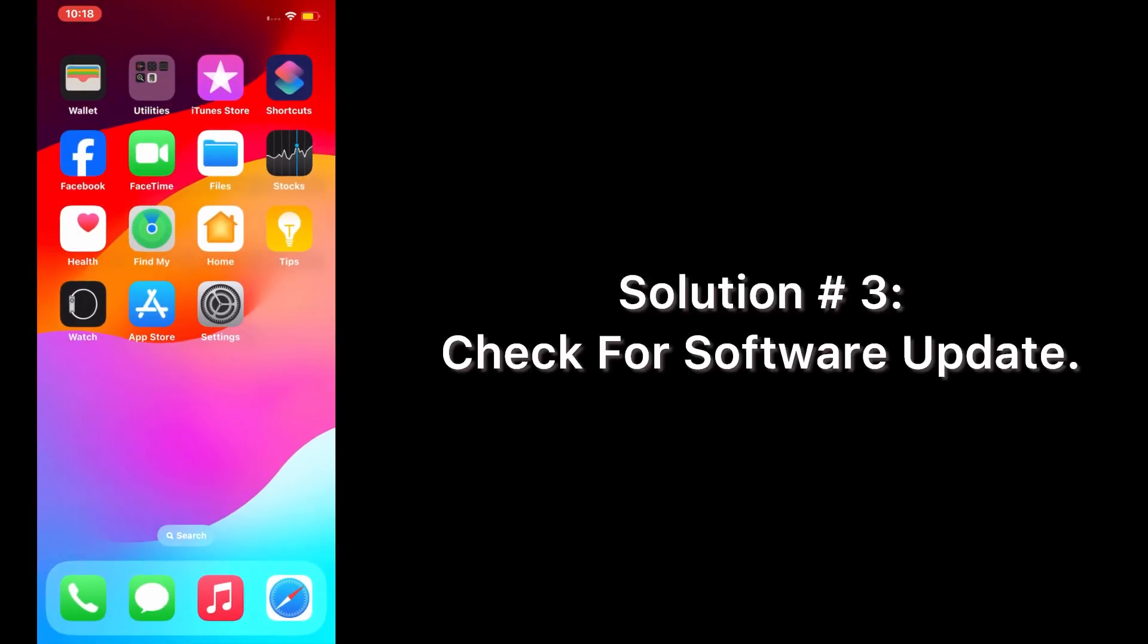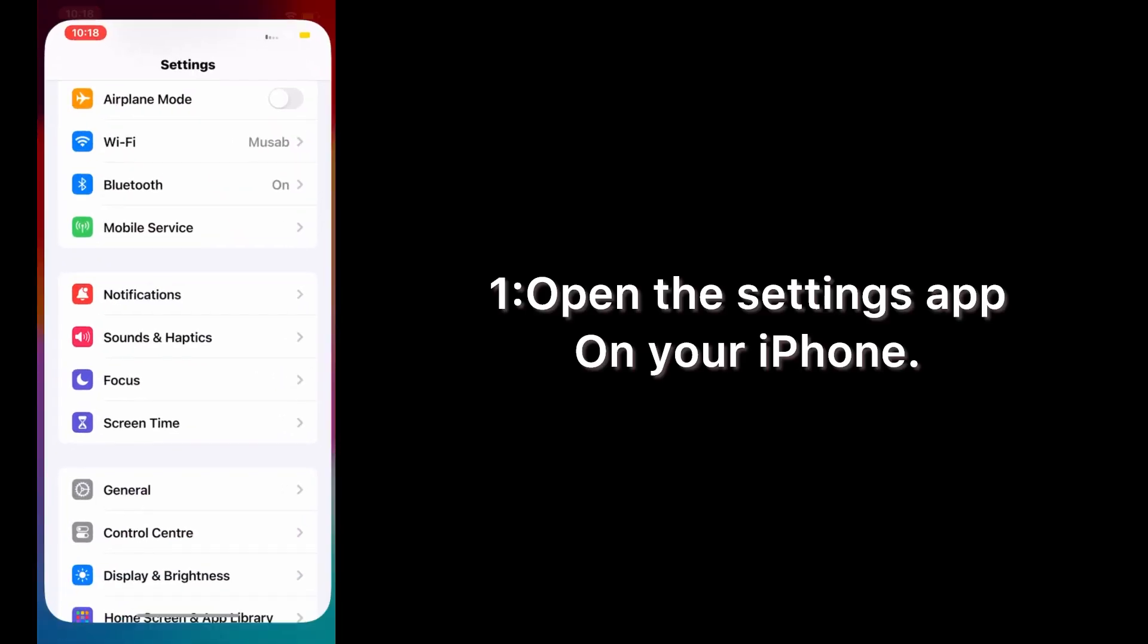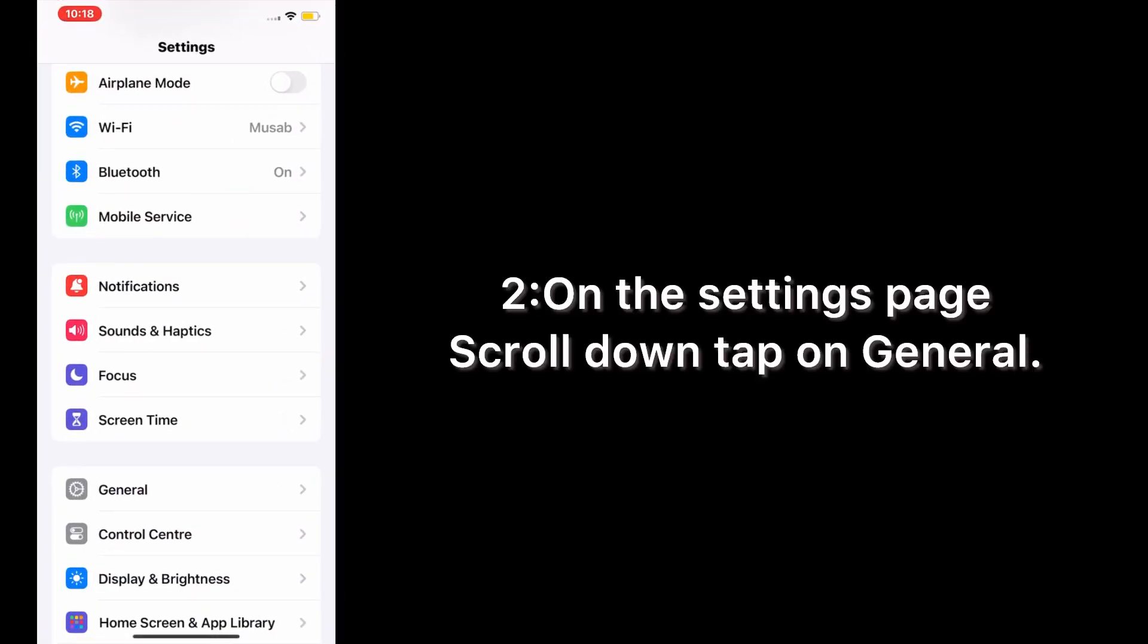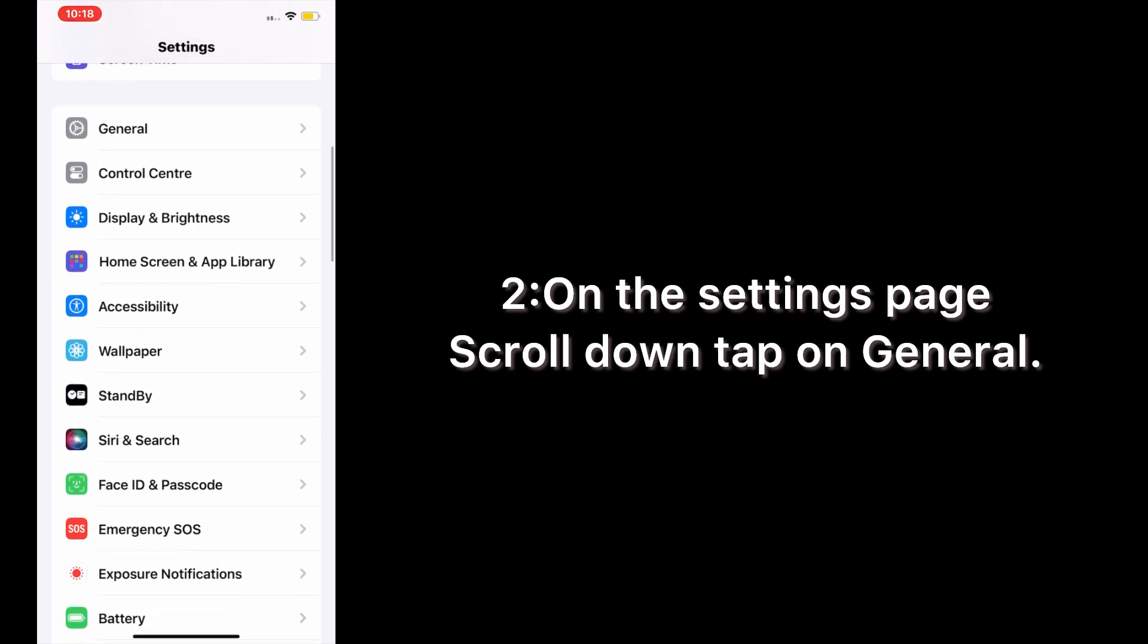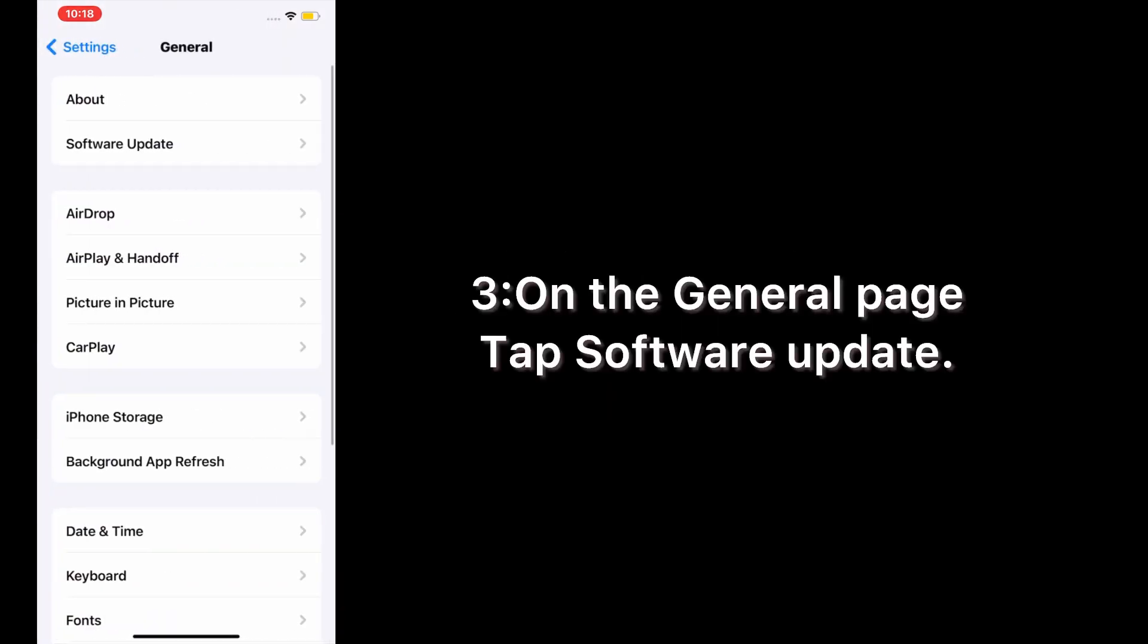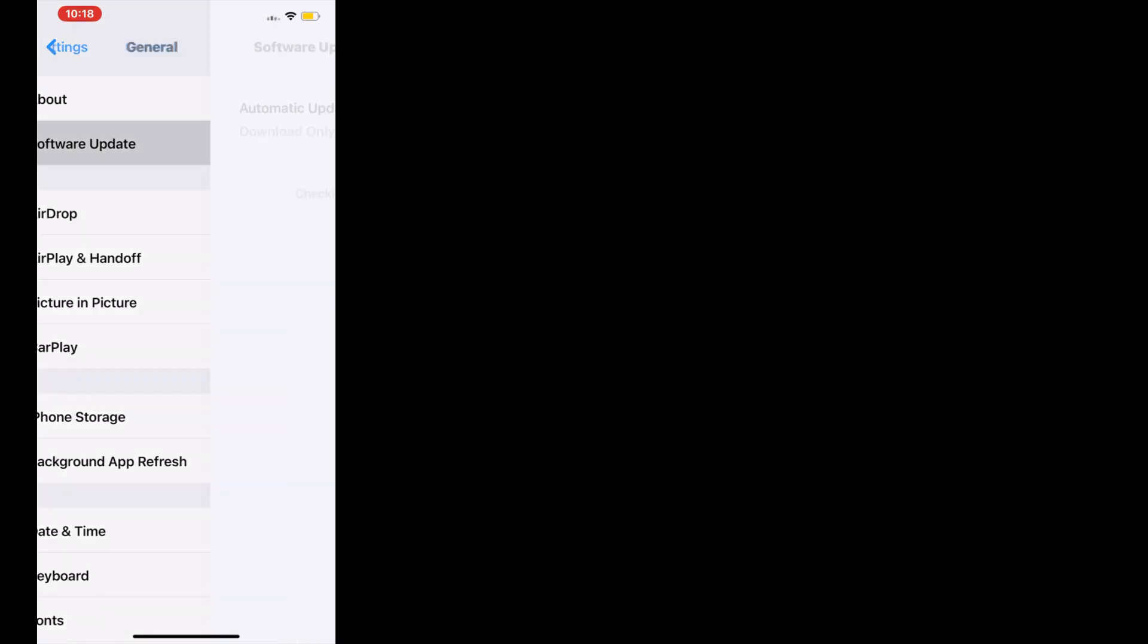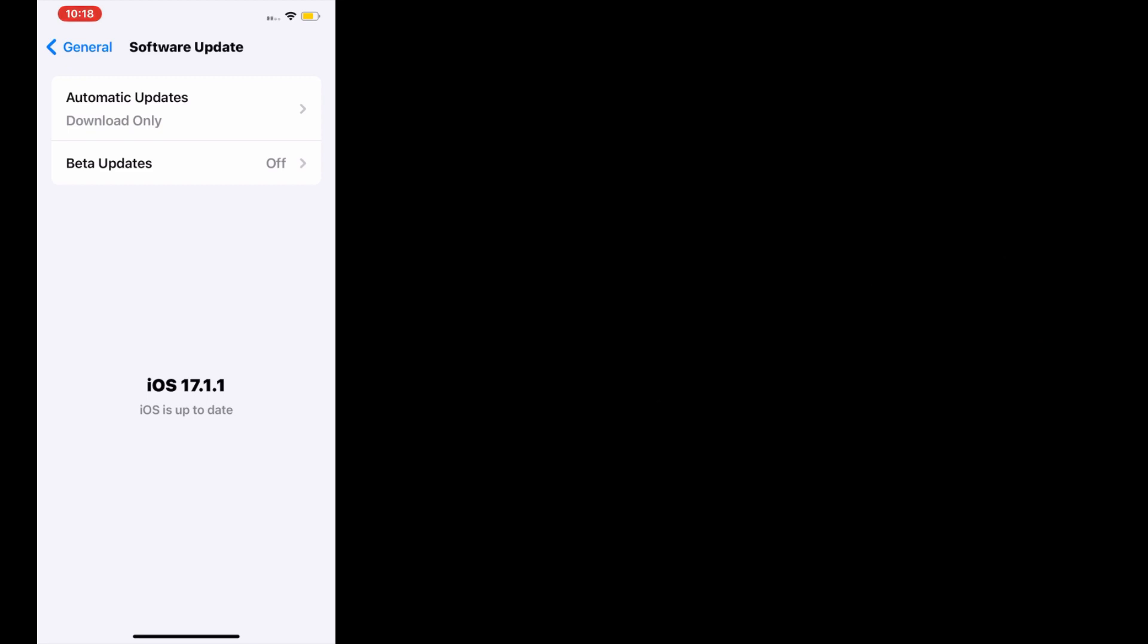Solution number 3: Check for software update. Open the Settings app on your iPhone. On the Settings page, scroll down and tap on General. On the General page, tap Software Update. If a software update is available, tap Download and Install to upgrade the iOS.